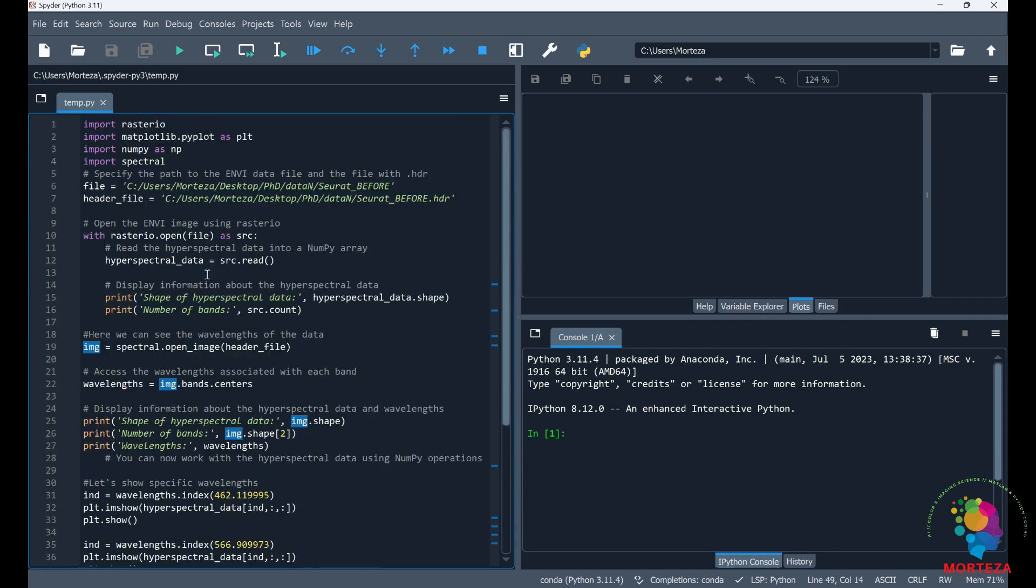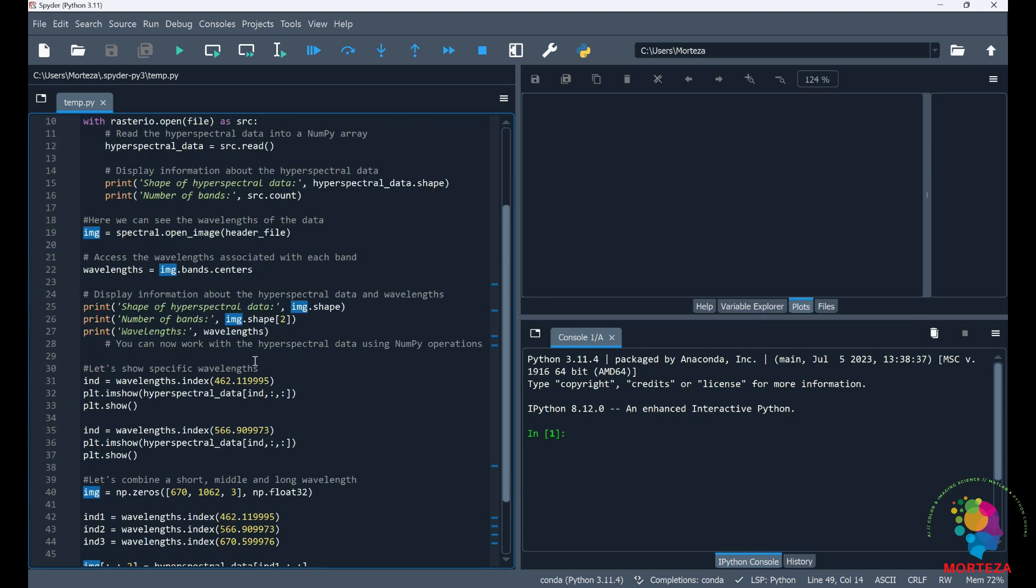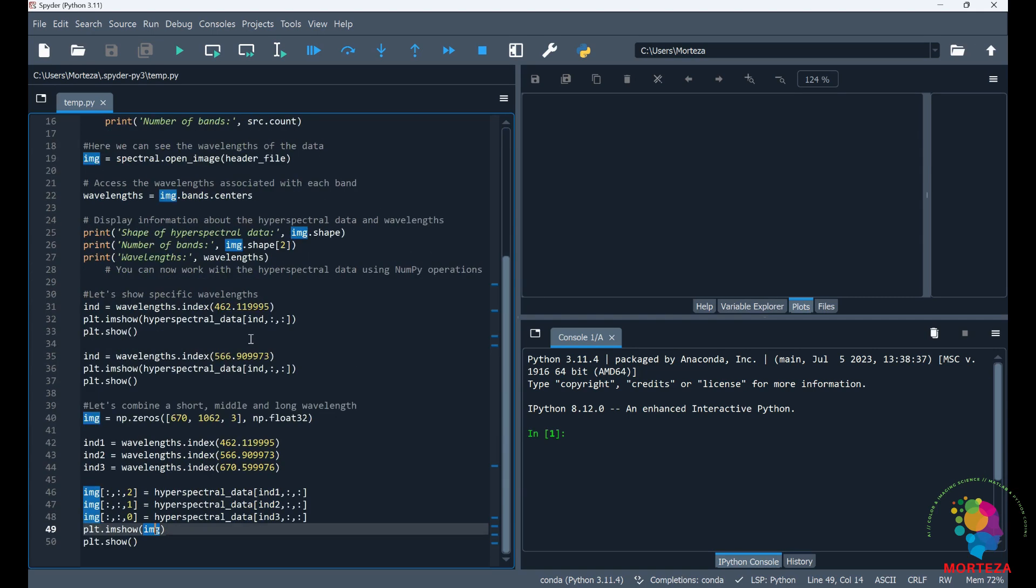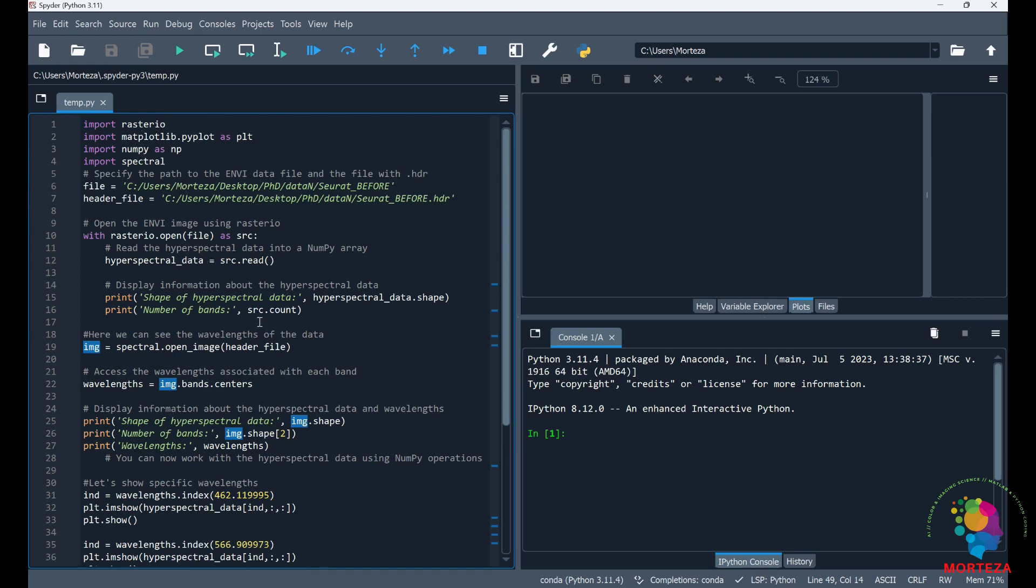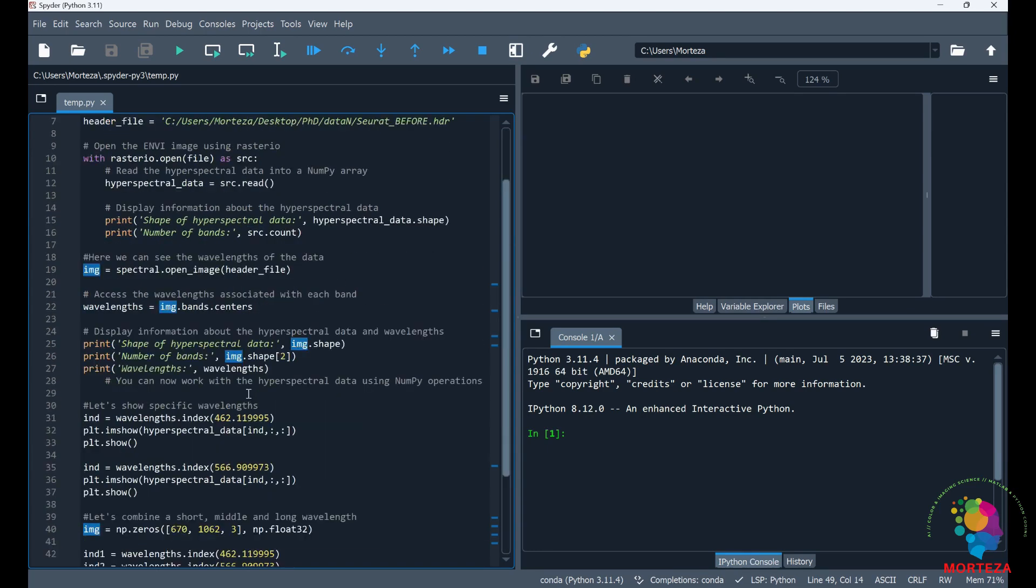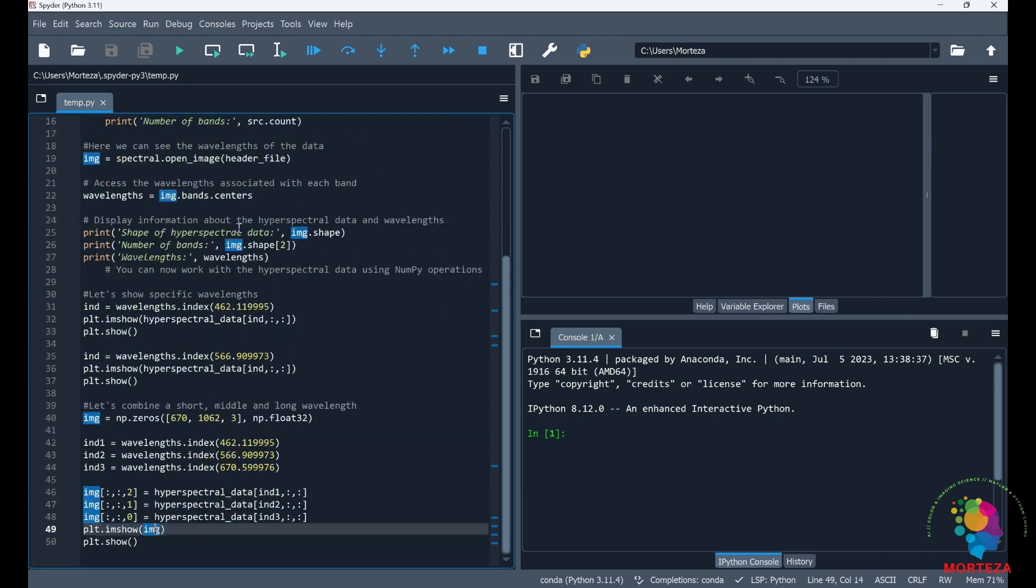So that's about it. I need the spectral library just to specify which wavelength I'm working with. But I also need the rasterio because it's very easy to use it and read the hyperspectral data. Let's run it and see what happens.